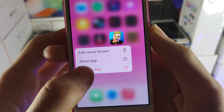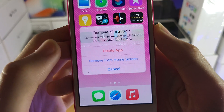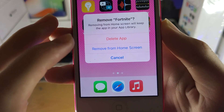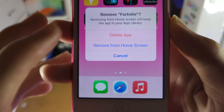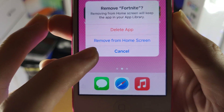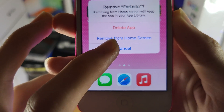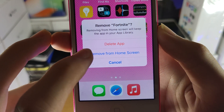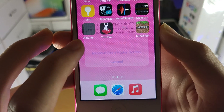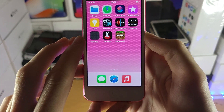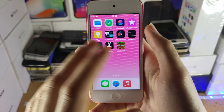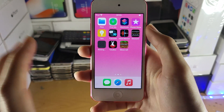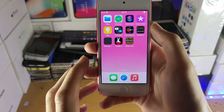Then we're going to tap on 'Remove App' here. Now once you tap on Remove App, you see 'Delete App', but then you also see 'Remove from Home Screen'. So what you're going to do is select 'Remove from Home Screen'. And once you do this, Fortnite has now been removed from the home screen and is hidden.